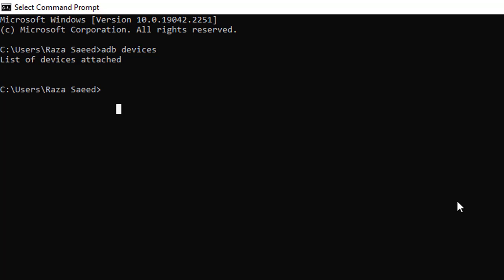You can see that it's not giving any error. Now in order to know how many applications are installed in your phone and what are the exact package names of those applications, you will have to run another command which is adb shell pm list packages. This command will first of all make sure that your phone is connected to your system. This command will list down all the installed applications in your phone.